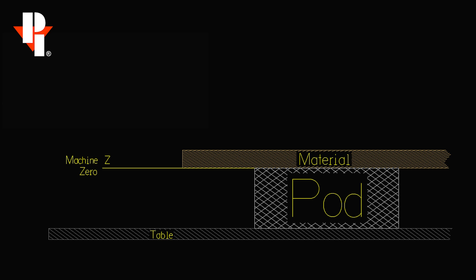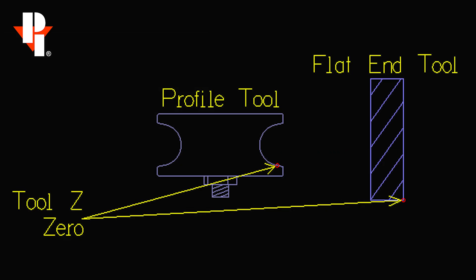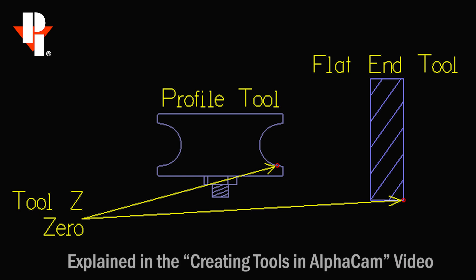There is also a zero point on the tools that we use. The tool's zero point is set when we create the tools in AlphaCam. The zero point on a flat end tool is at the bottom.